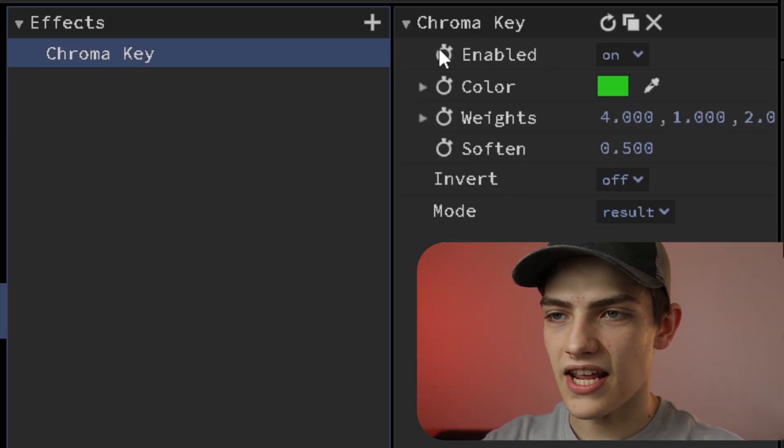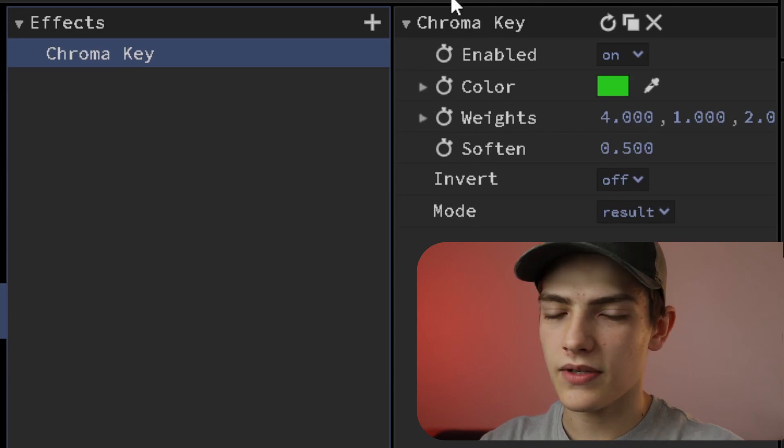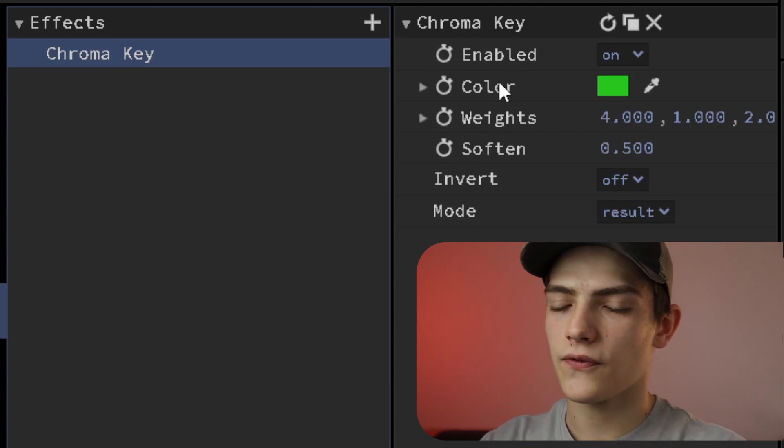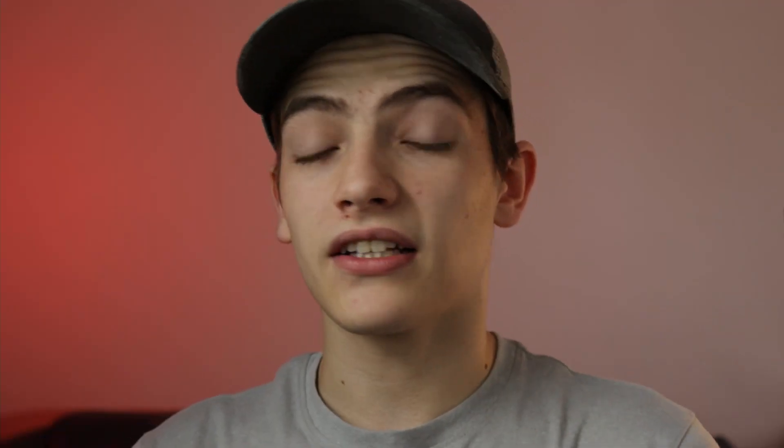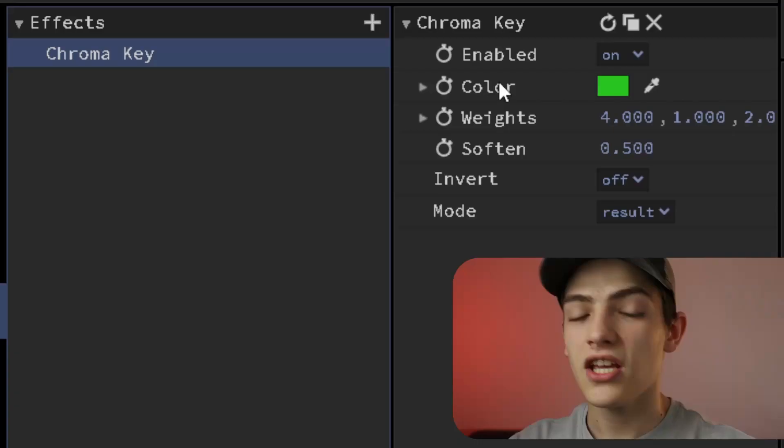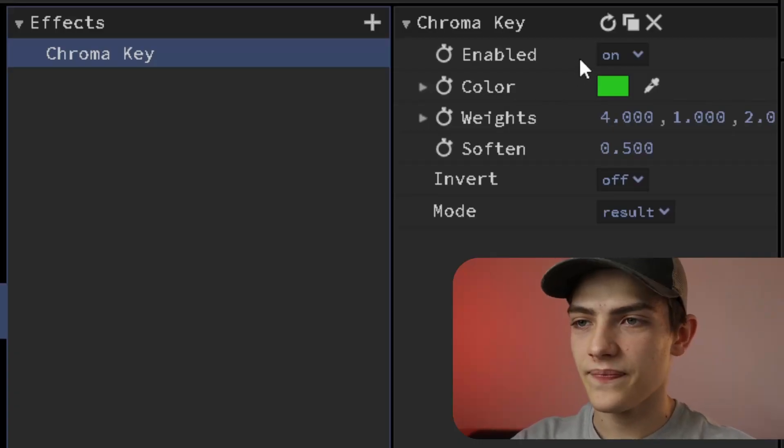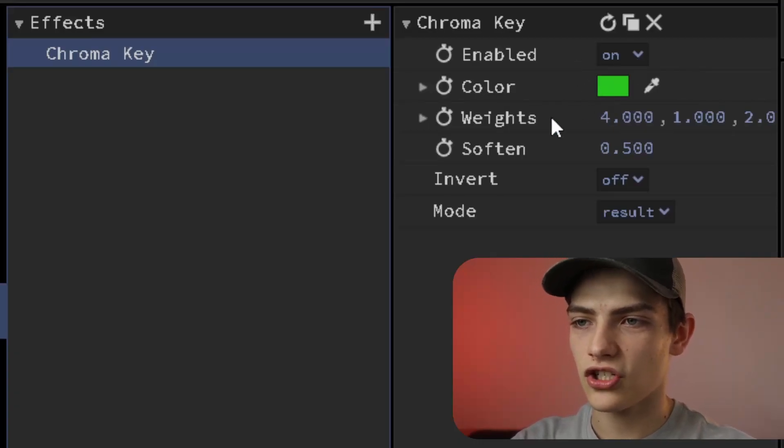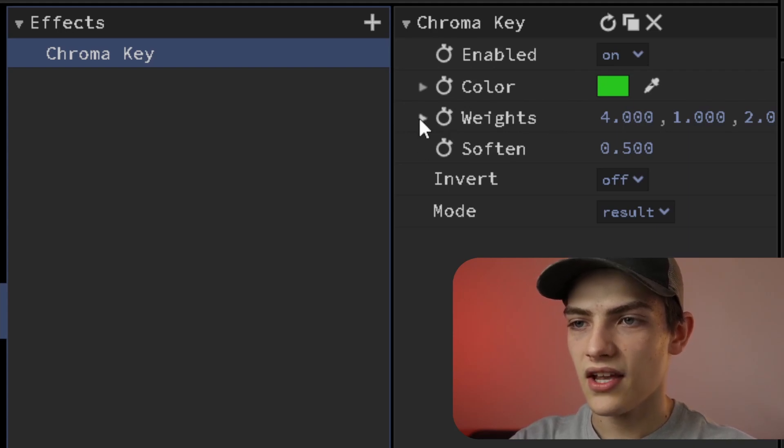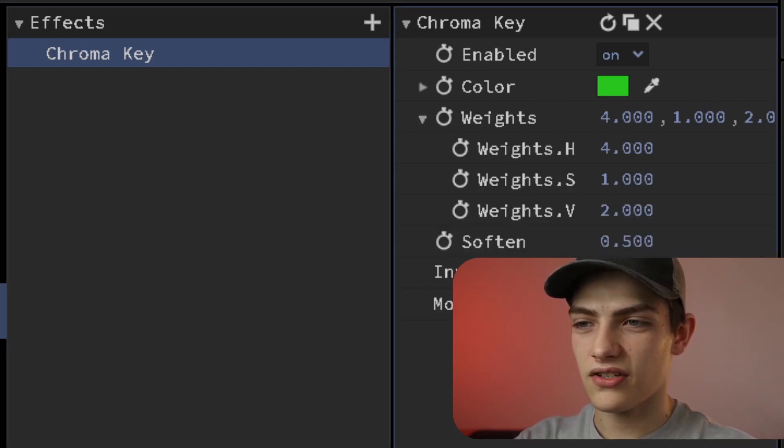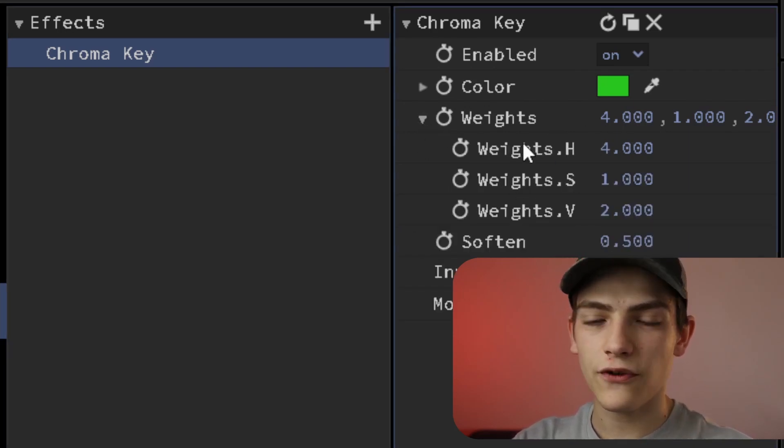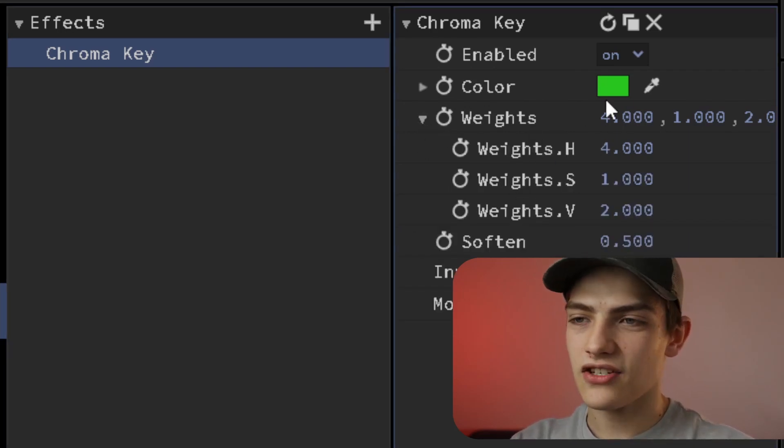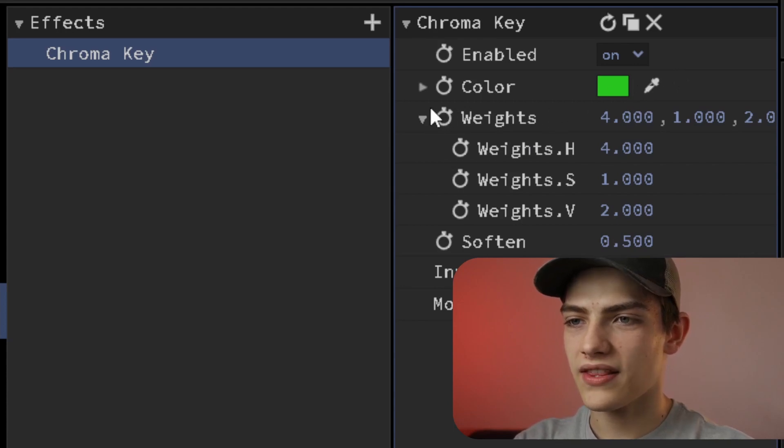We can actually animate all these elements if we wanted to. For instance, if you had a more advanced one and the color green changed over time, you'd be able to do that. You have your enable/disable, your color selection, your weights which are set to their defaults, and your color picker tool.